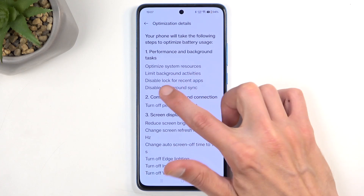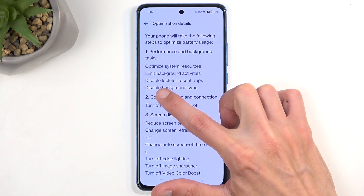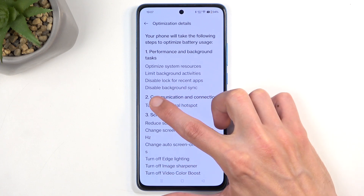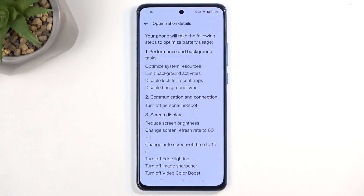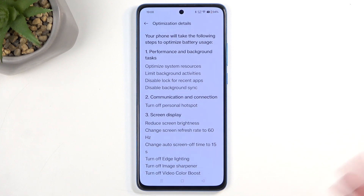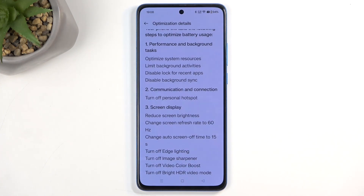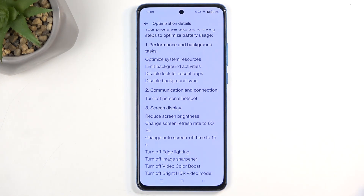The features include: optimize system resources, limit background activity, disable lag for recent applications, and disable background syncing. Background syncing is the most important one, as this is what allows the device to look for emails and fetch them when you're not using the device or when you don't open up the application, as well as giving you notifications from any kind of app that needs internet connection — that'll be Facebook, Messenger, WhatsApp, Instagram, and so on.